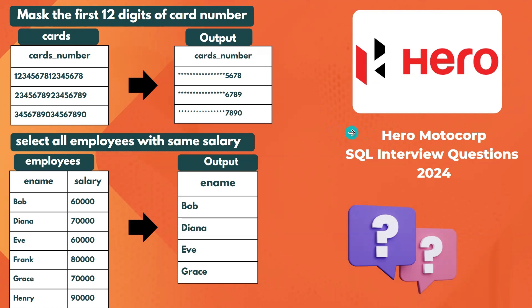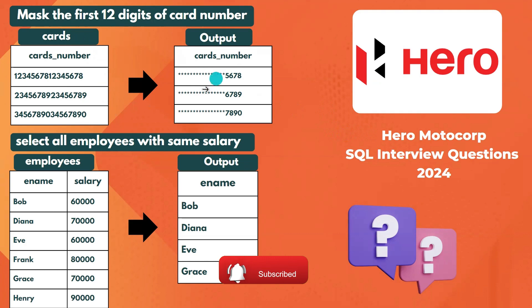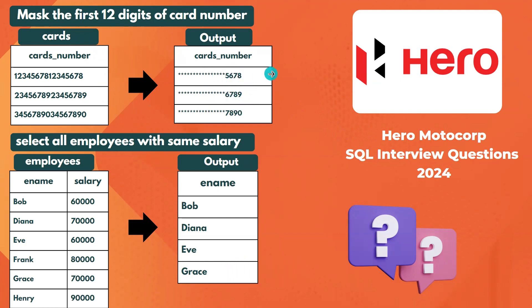Hello everyone, welcome back to the channel. In this video I will be covering SQL interview questions that were recently asked in a Hero Motocorp interview. Our first question involves a cards table with card numbers — we need to mask the first 12 digits of the card number and show only the last four digits.